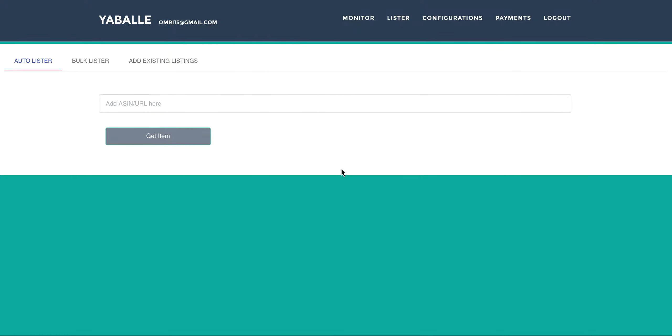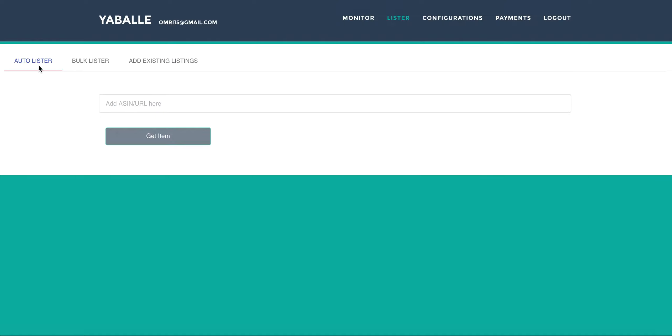Hello and welcome back to Yabale Dropshipping Tool. In this chapter we will show you how to work with the lister on Yabale and with the monitor table. So let's start. We will go to the Lister page by clicking on Lister up here, and we will see that we have three kinds of lister. First one is the auto lister, second one is the bulk lister, and third one is add existing listings.